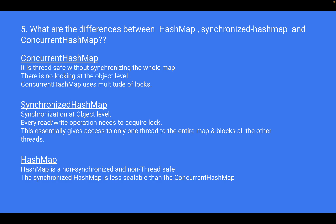Another question is: what are the differences between HashMap, SynchronizedHashMap, and ConcurrentHashMap? These are three different implementations of the Map interface in Java. ConcurrentHashMap is thread-safe without synchronizing the whole map, using multiple locks. SynchronizedHashMap synchronizes at the object level — every read/write operation needs to acquire a lock, giving access to only one thread at a time. HashMap is non-synchronized and non-thread-safe. For single-threaded environments, use HashMap. For thread safety, use SynchronizedHashMap, but be aware of performance impact. For high concurrency, ConcurrentHashMap is recommended.